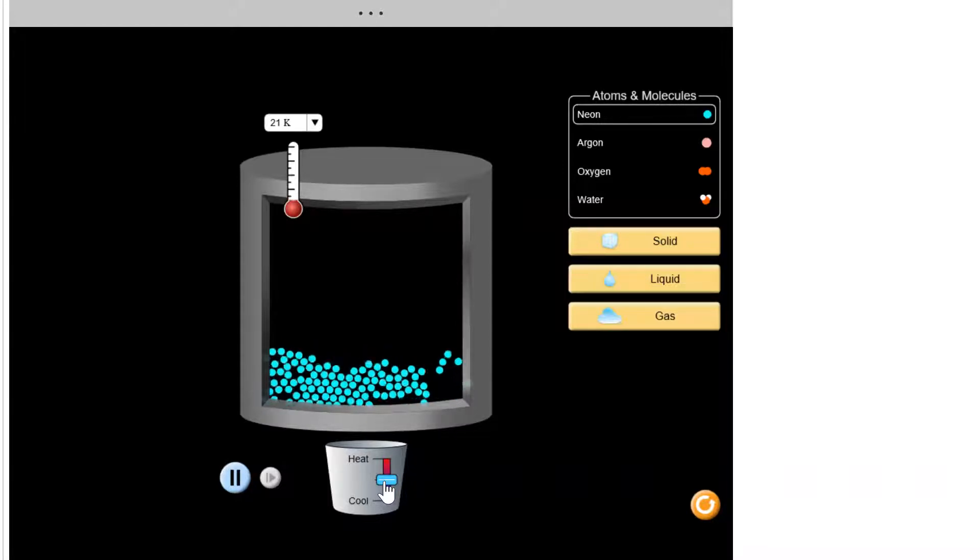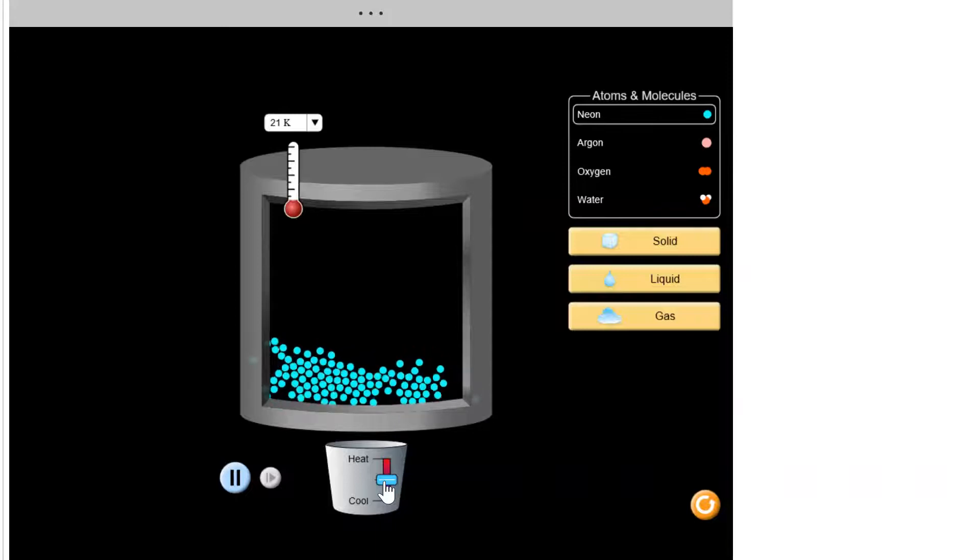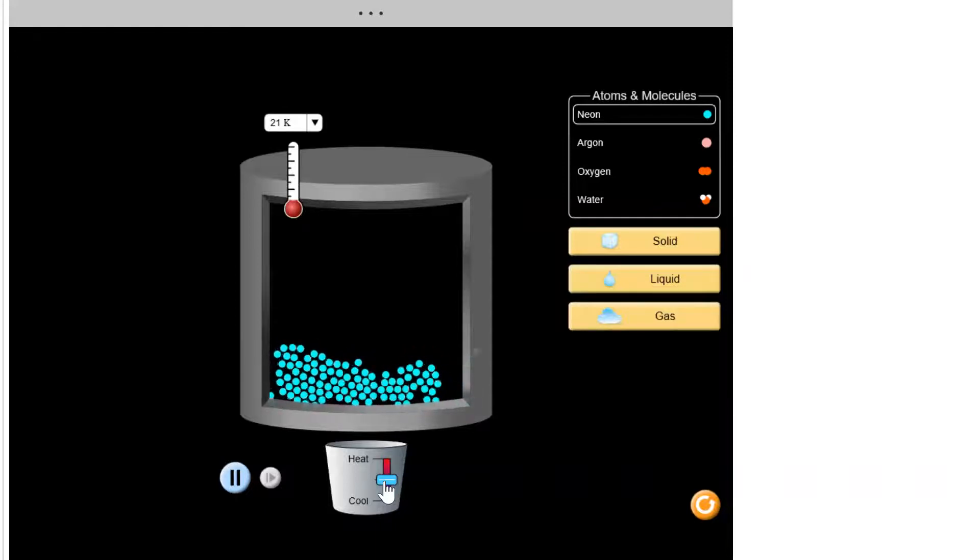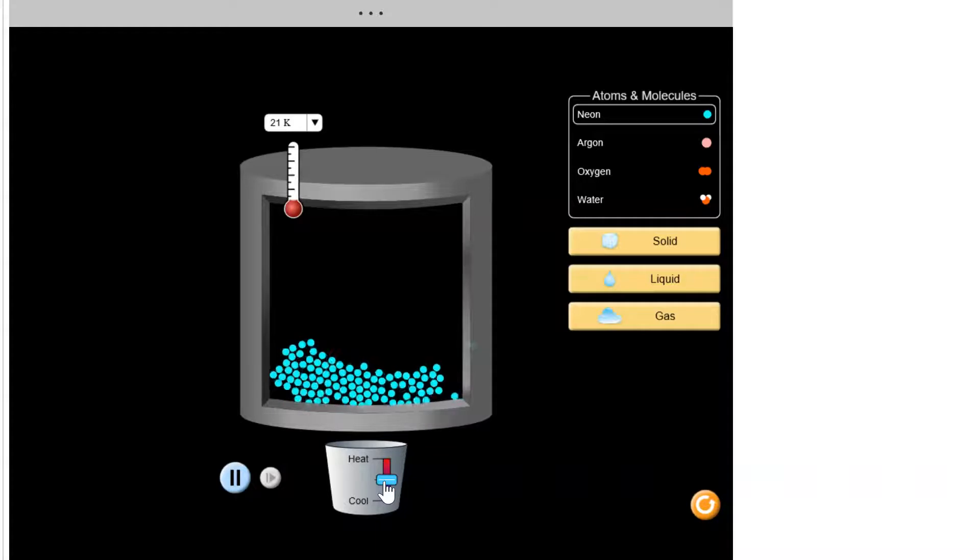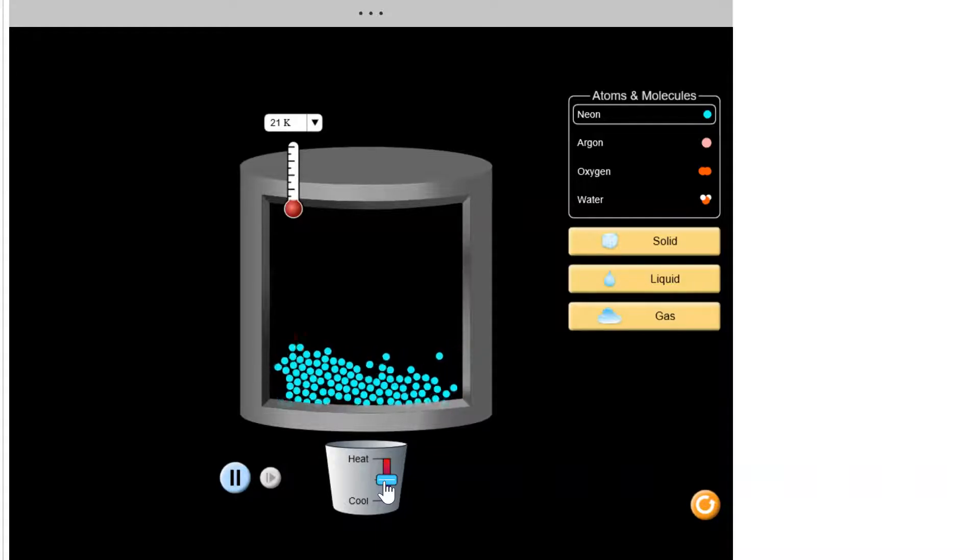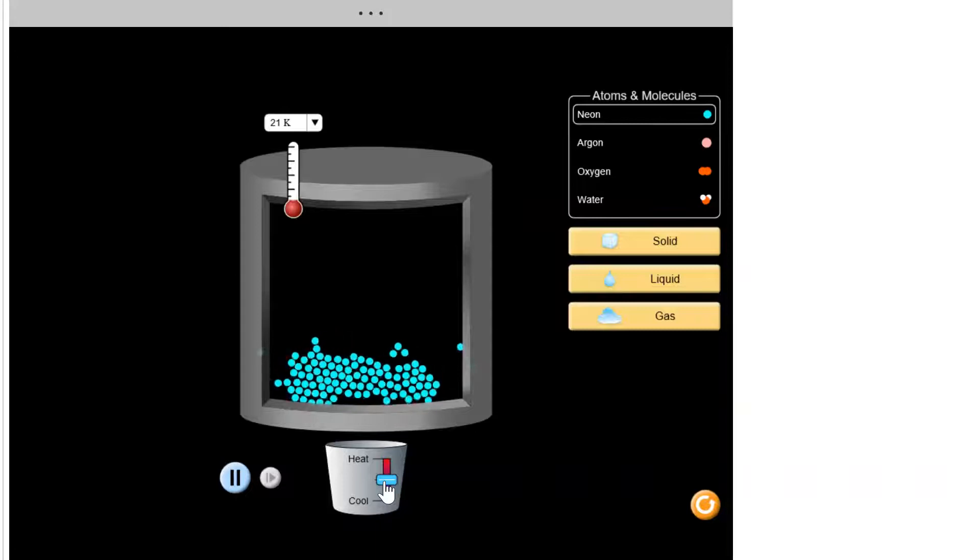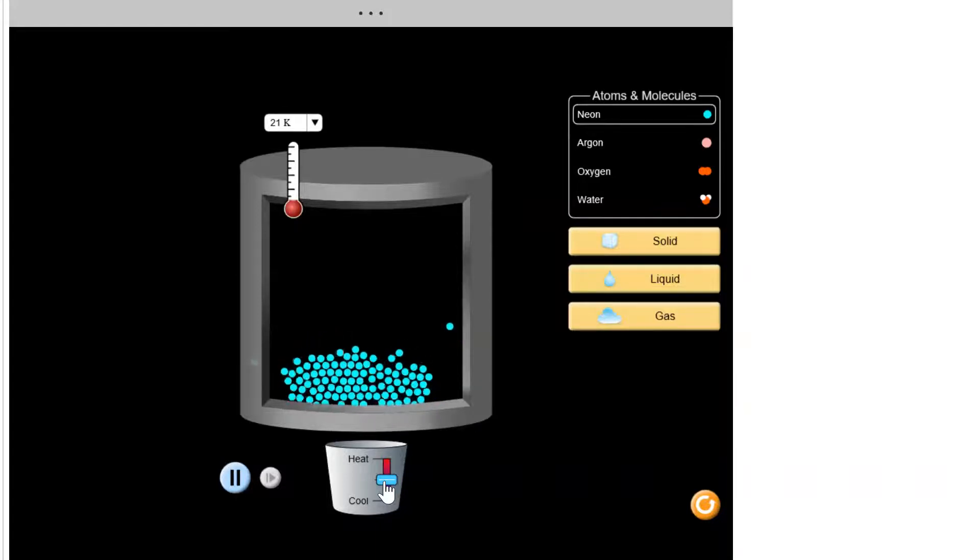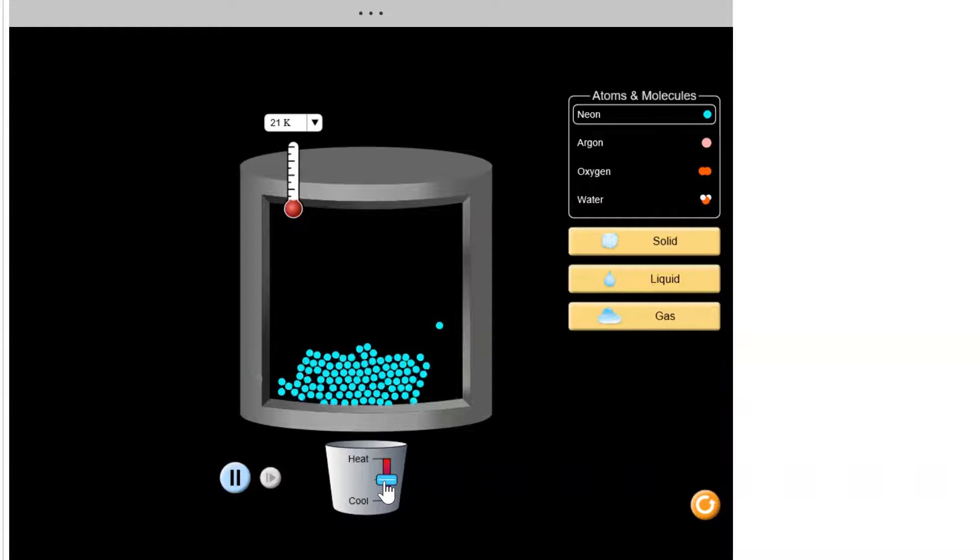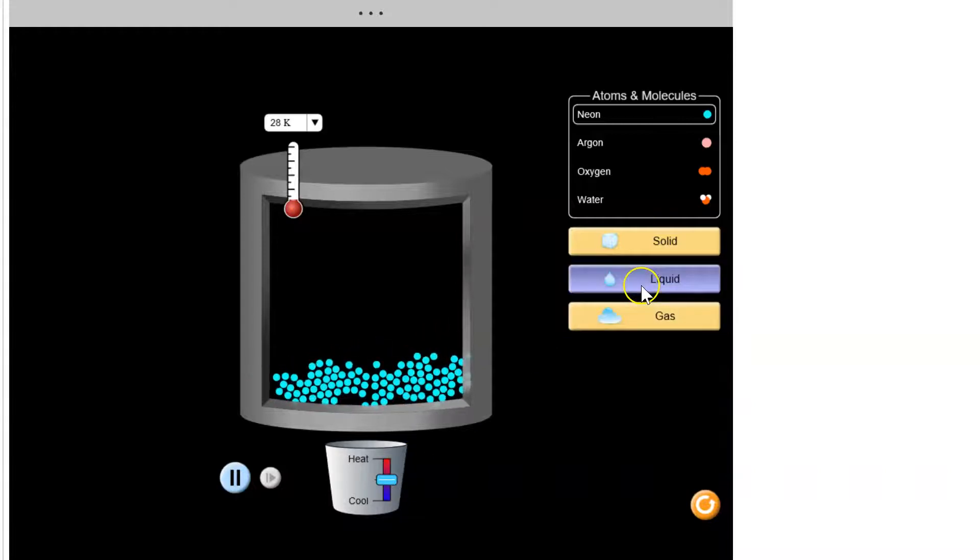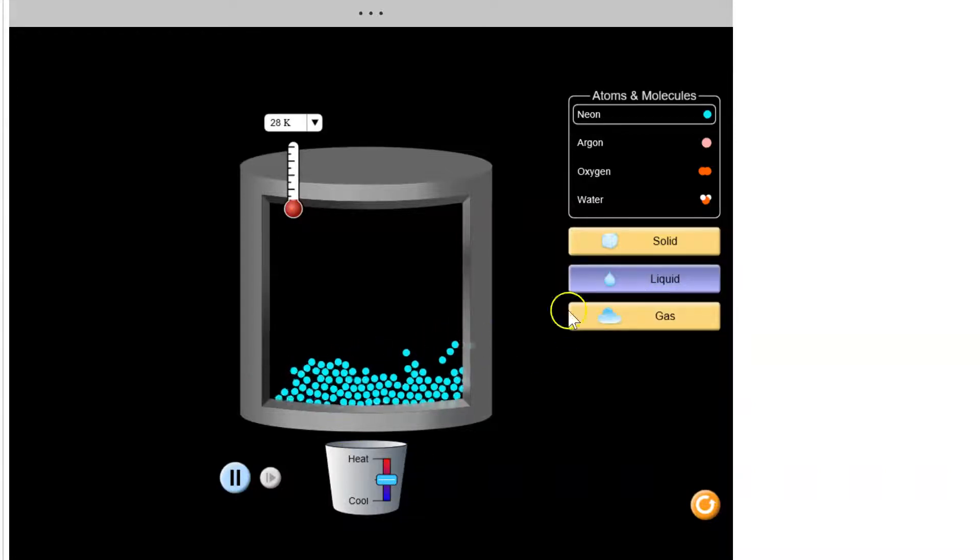So now we're in a different state. Notice that the particles are still changing positions with each other, but now they're touching their neighbors for the most part. This is a liquid.